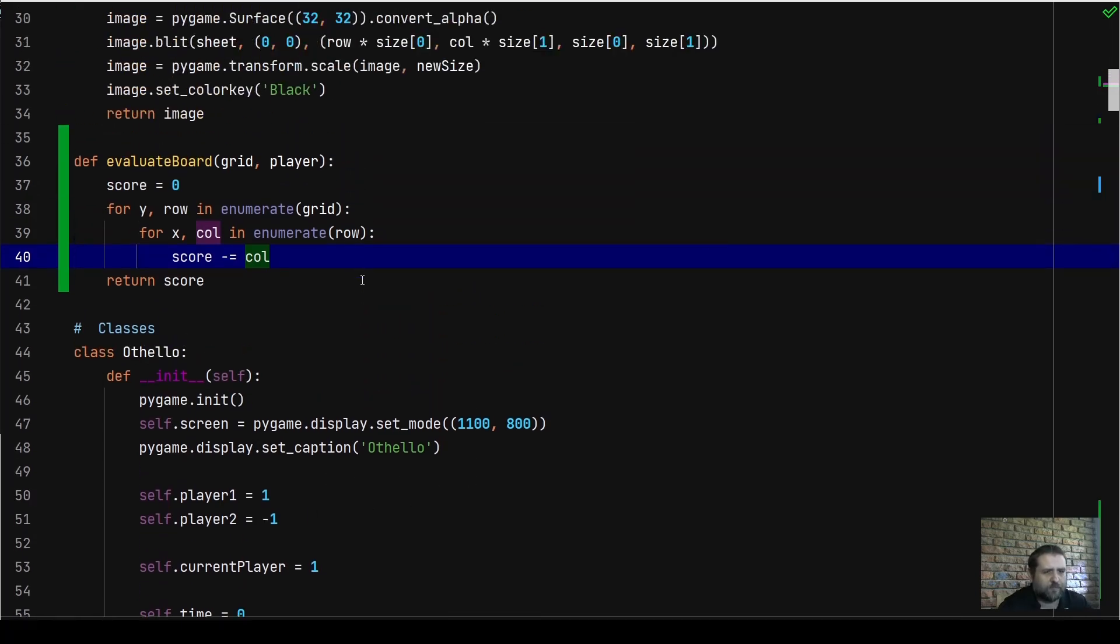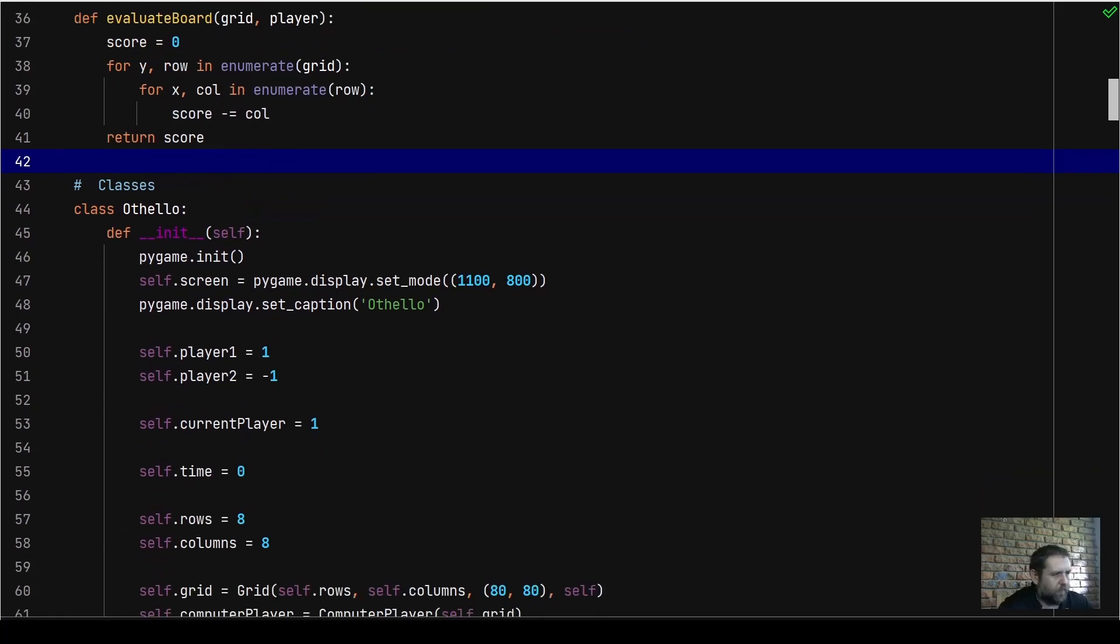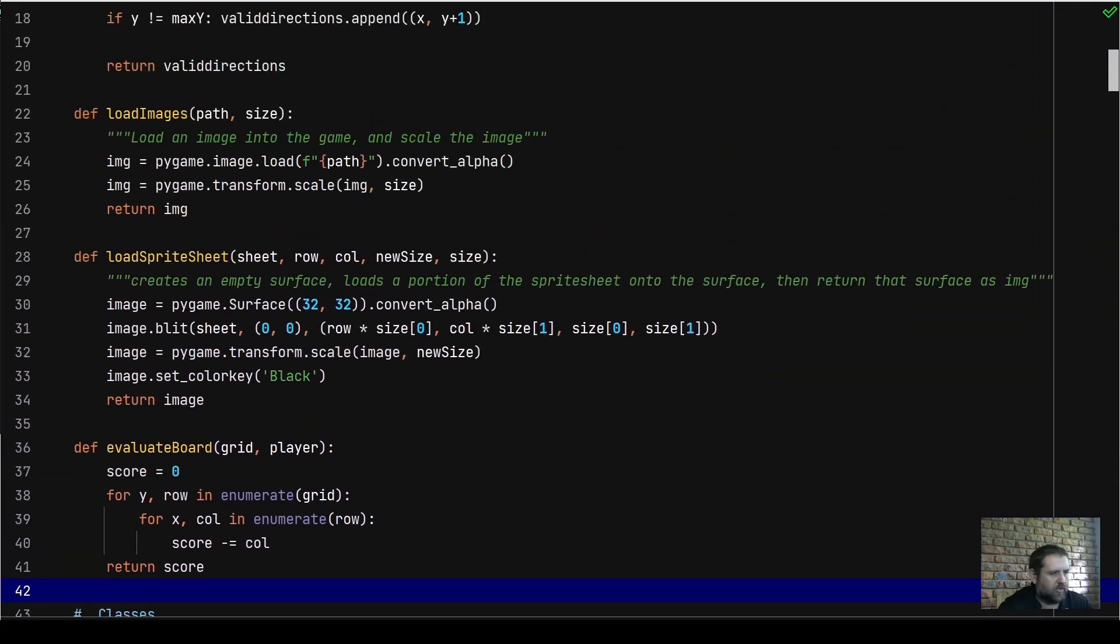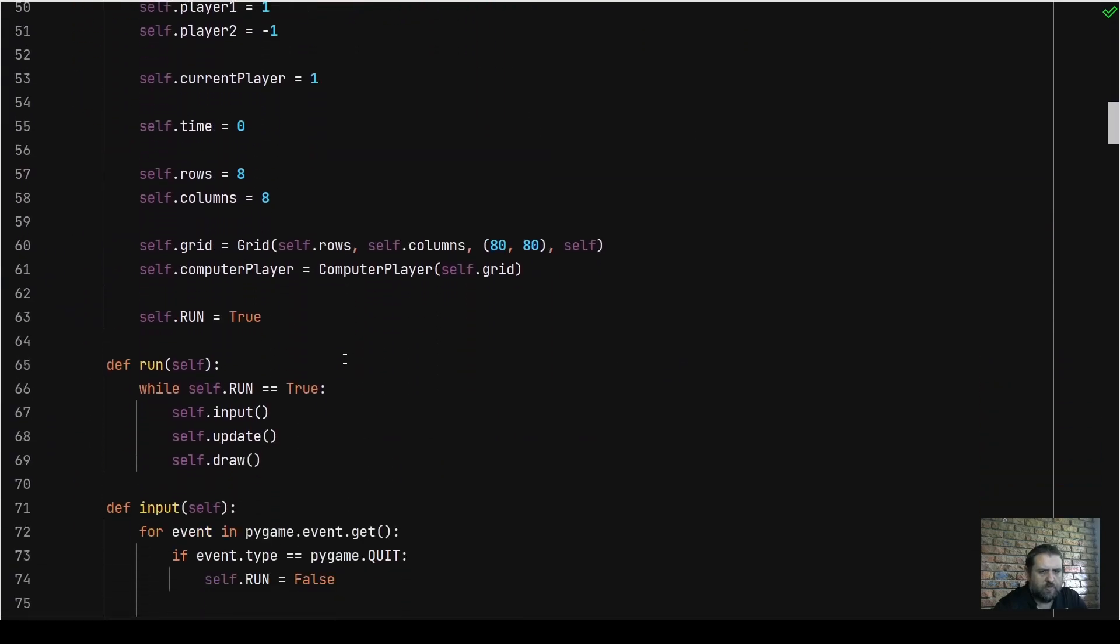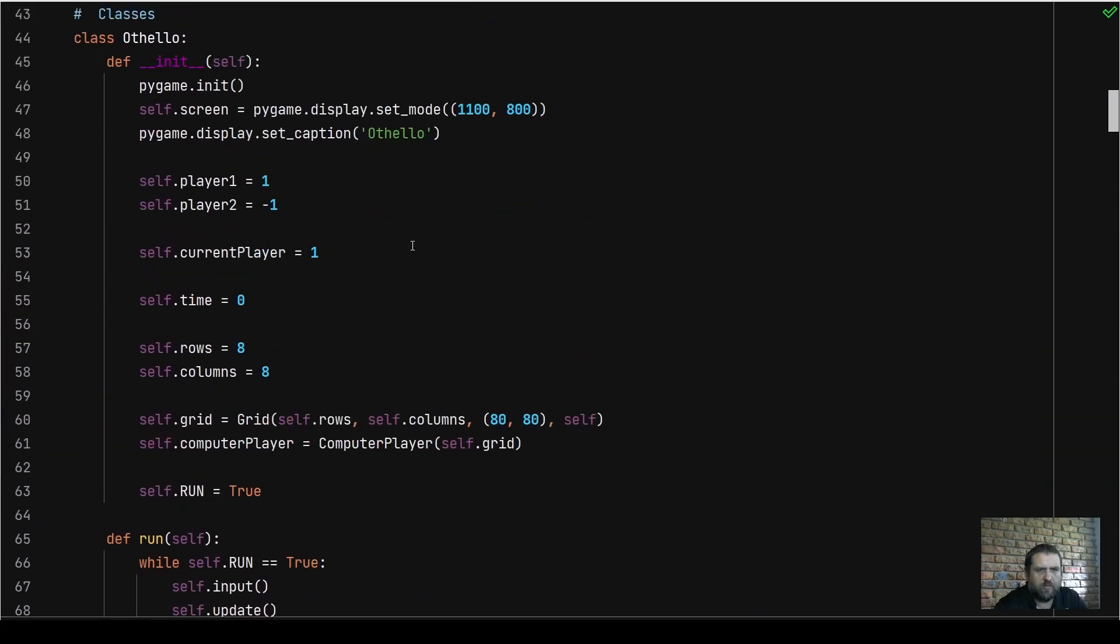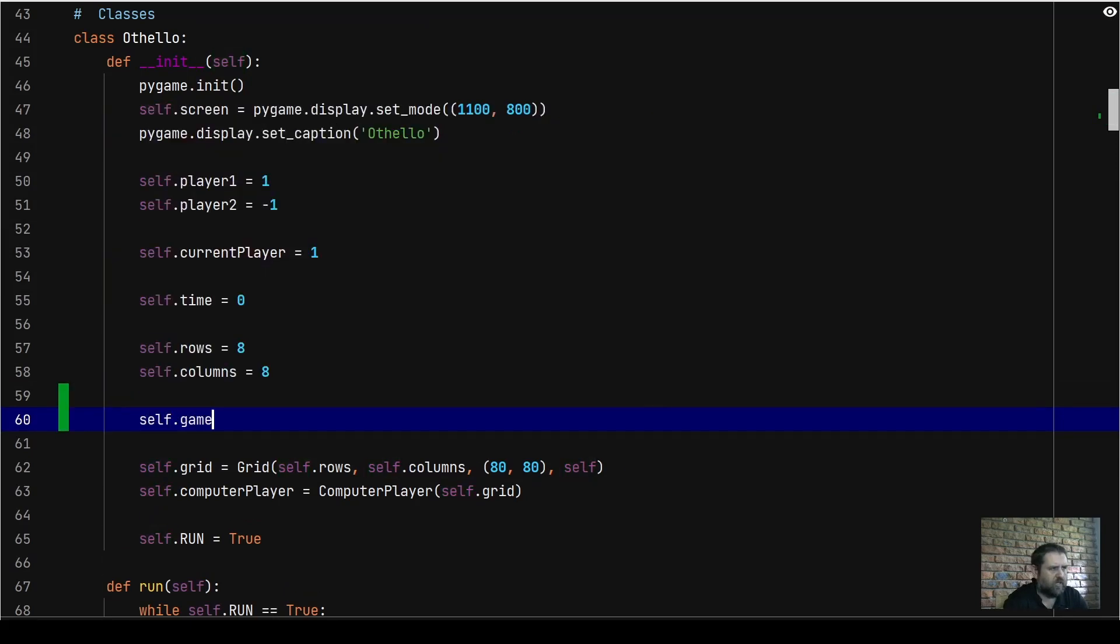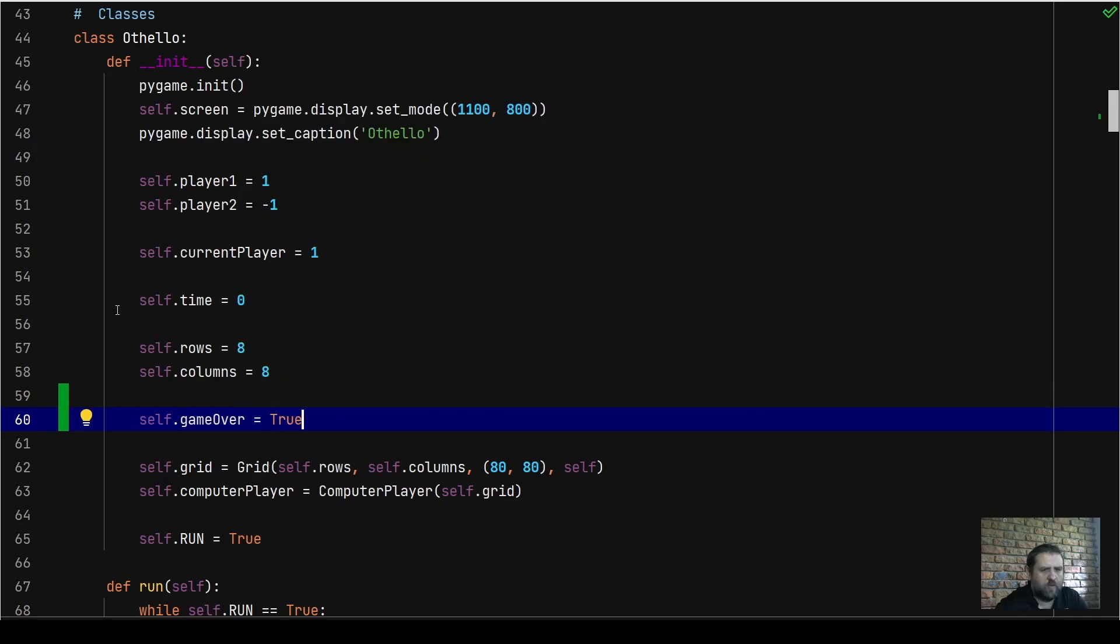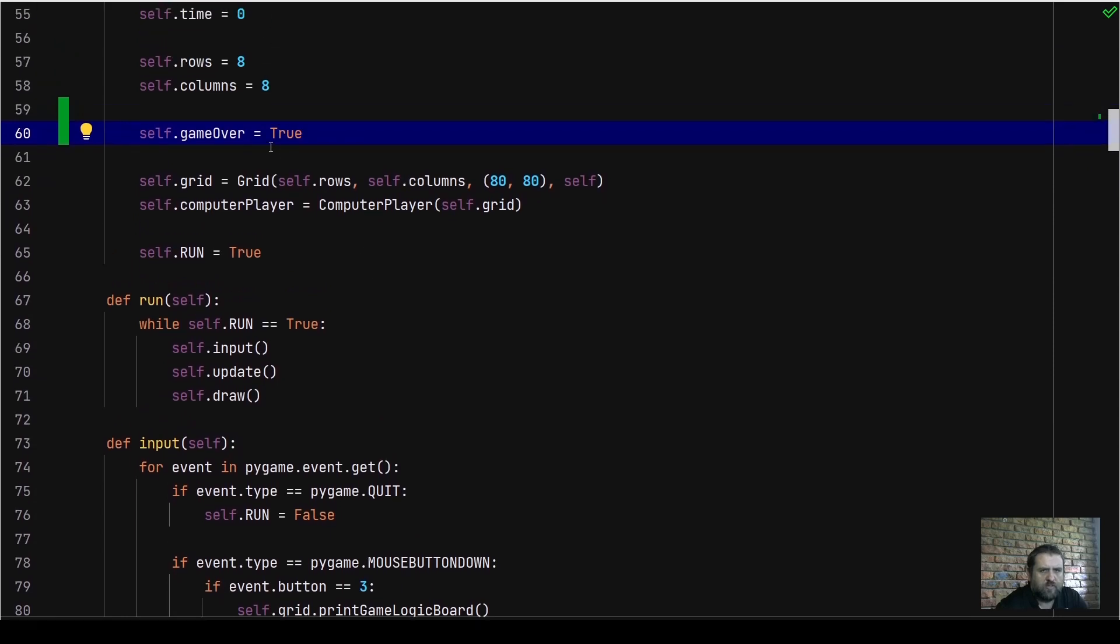First, we need to put in the end state for our game. We're going to go to our Othello class and add an attribute in our init method. Underneath the rows and columns, we're going to call it self.game_over and set that to true for now. Then in our input method, let's set the game over state to false for now.